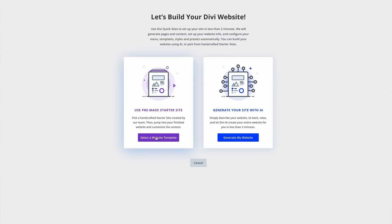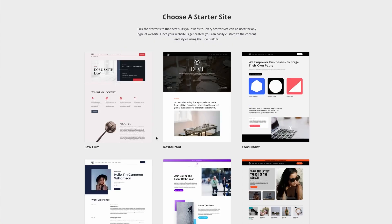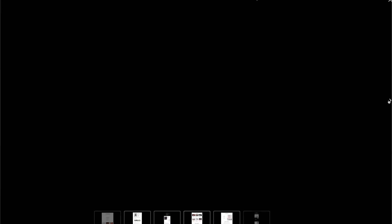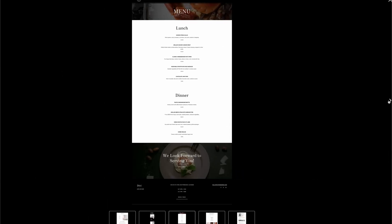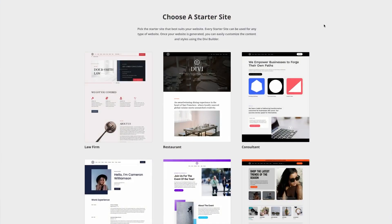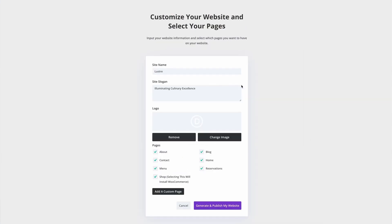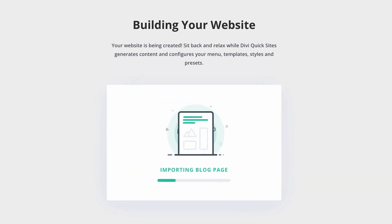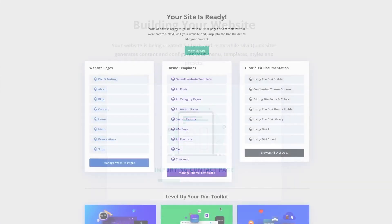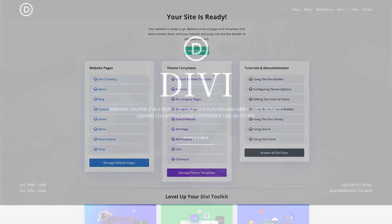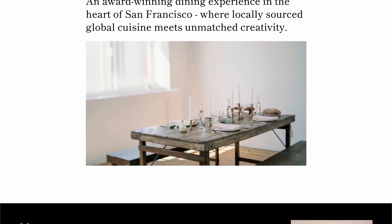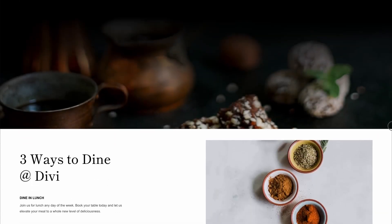On the other hand, the Divi Starter Site is perfect if you're looking for something ready-made by professionals. These sites are crafted by a team of expert designers, ensuring that you get top-notch quality right out of the box. New starter sites are added every week, so you'll always have fresh, modern designs to choose from. Each starter site comes with global presets, fonts, colors, and customizable WooCommerce templates.